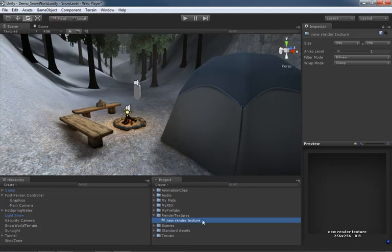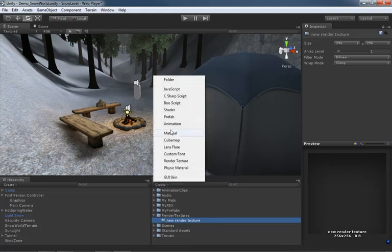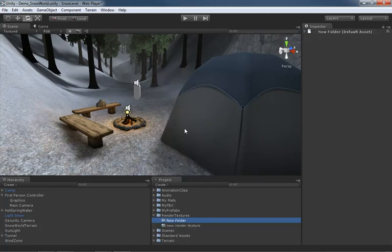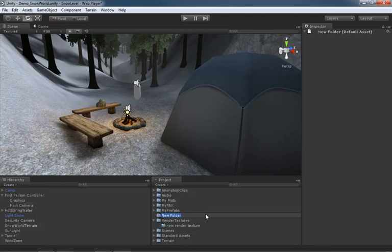Just creating the texture is not enough because you can't assign a texture directly to an object - you can only do it by way of a material. So we're going to make a brand new material as well. Once again I'm going to make a new folder first. Let's press F2 and name this Materials.